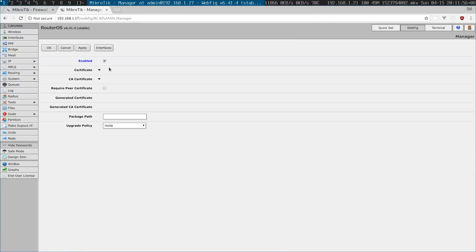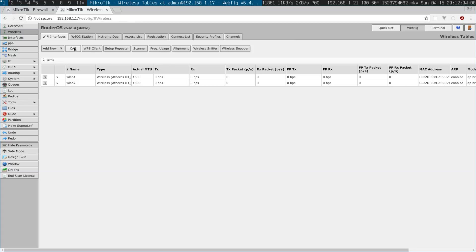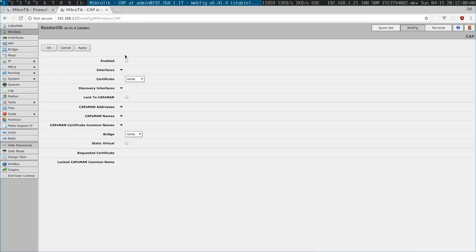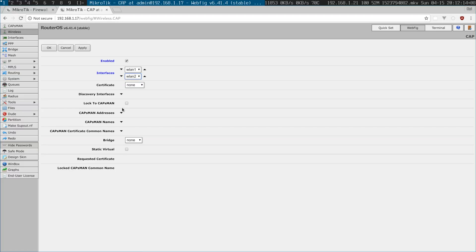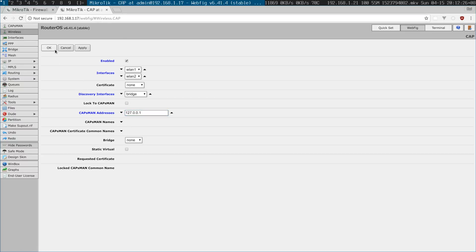So I need to enable CAPSMAN, so it's all enabled and then I go to my wireless. The wireless of this hAP AC2, I need to tell it to now be managed by the CAPS manager so choose the two interfaces, the two wireless interfaces that is. I tell it to look on the bridge for the CAPSMAN and then I also tell it just to look at the localhost.